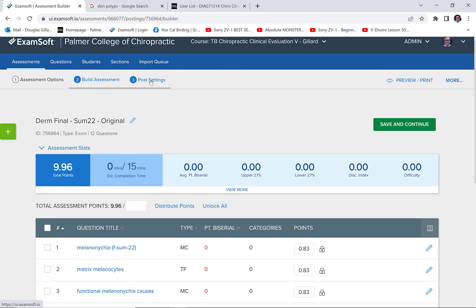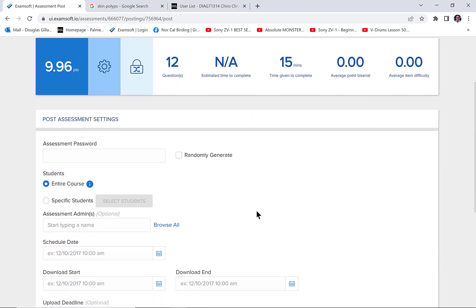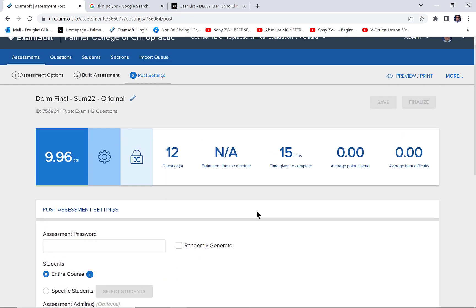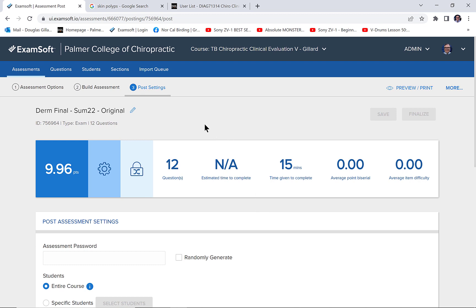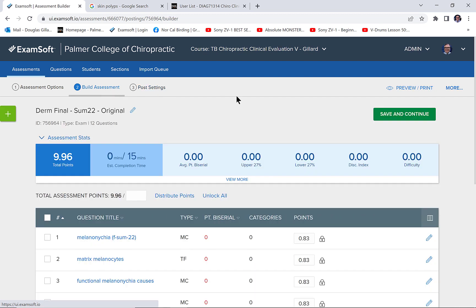And now for the Post Settings: there's no sense doing any of this because it will not be saved. Don't even worry about this — only do this in the live test-taking area. Alright, so that is it. There's really nothing more to do here.